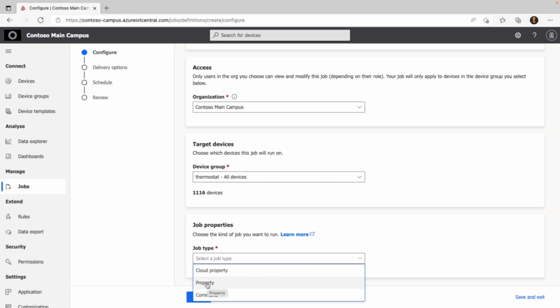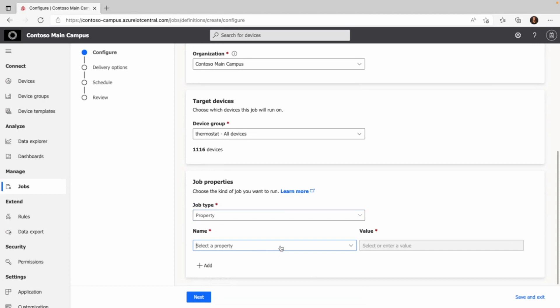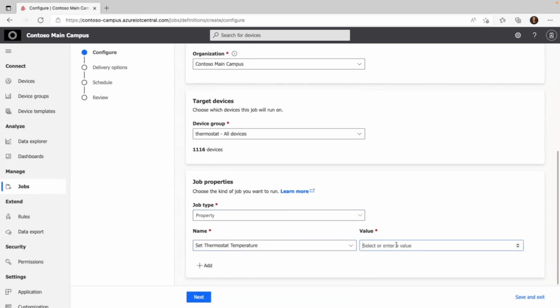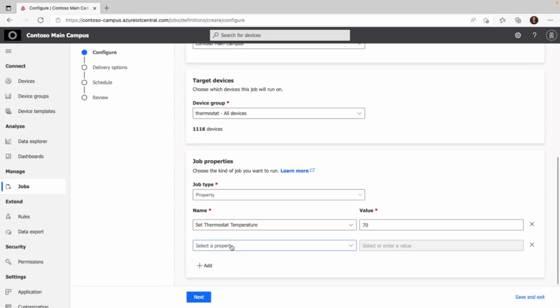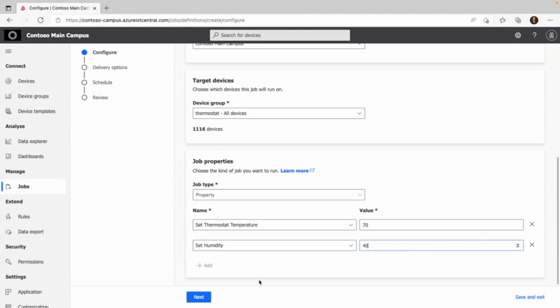I select property and set the wanted values. I'll start with the temperature, which is supposed to be 70. You can set multiple properties by clicking add. The other one that I have as an option is the humidity, and the value is 40.